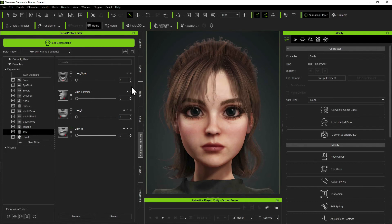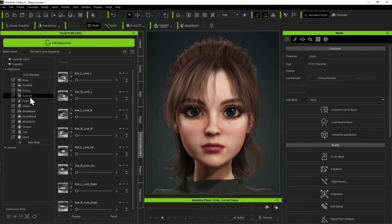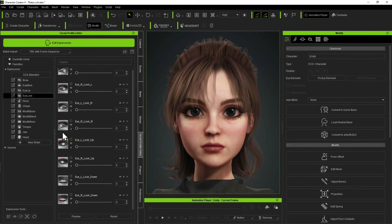So what you're going to do is go ahead and edit the other three jaw morphs. Then you're going to go into the eye look and edit and import all eight of your bone-free eye morphs. I'm not going to go through the whole process, but you can figure it out — it was just like that.